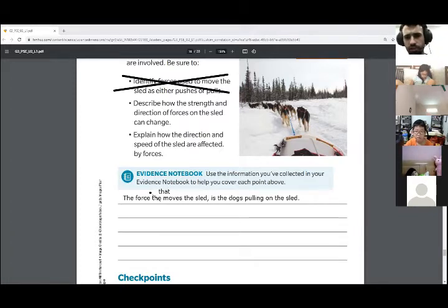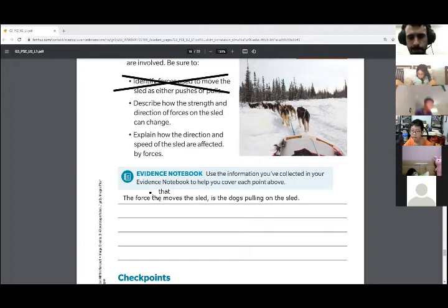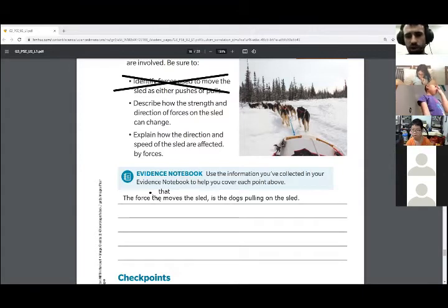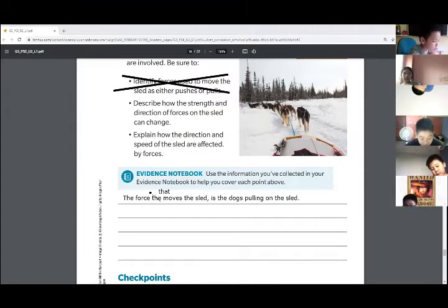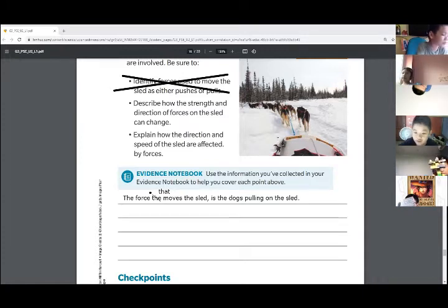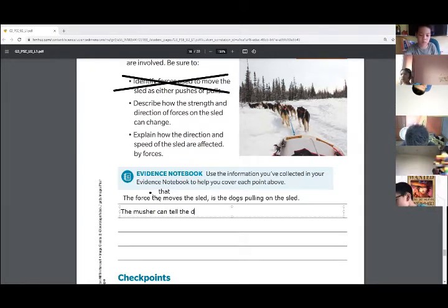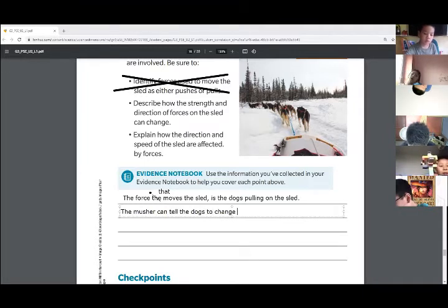So who's applying the force to the sled? The owner of the sled. What can the owner do to change the direction? They can push from behind — they can change it by pushing it from behind. Very good. What else could they do? What could the musher do? Let's have Robert. The dog will pull another direction. Very good. So we could tell the dogs to pull in another direction. The musher gives them commands — the musher can tell the dogs to change direction.